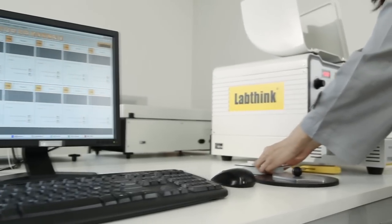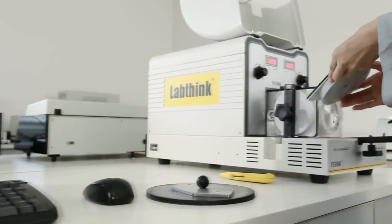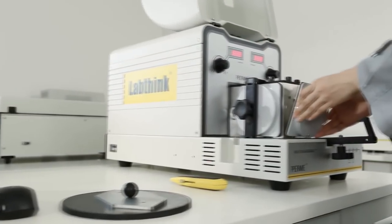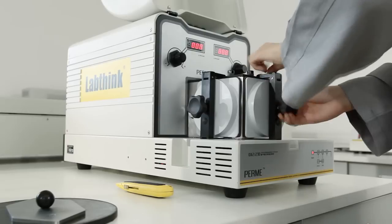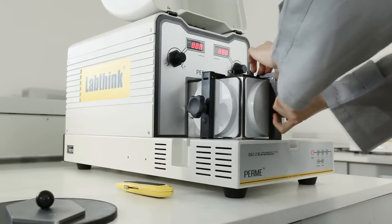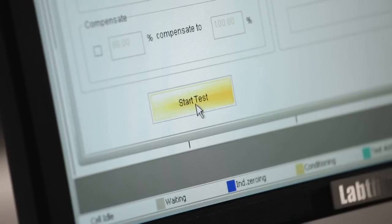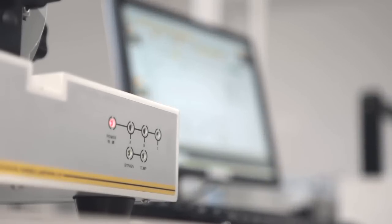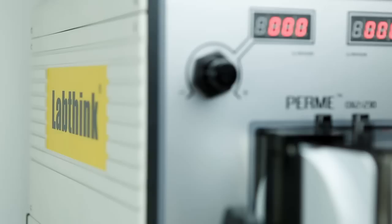Operating the instrument is simple and convenient. Users only need to place the prepared specimen into the test chamber, complete the parameter setting and click on test. The OX2230 will then automatically accomplish the test.